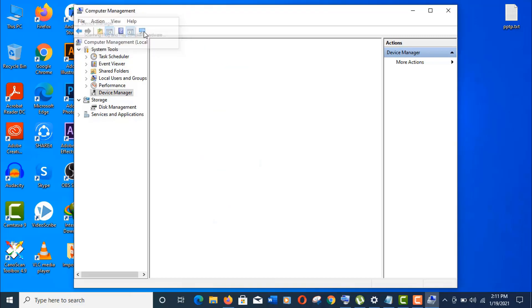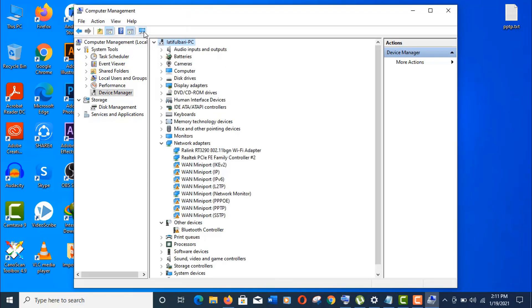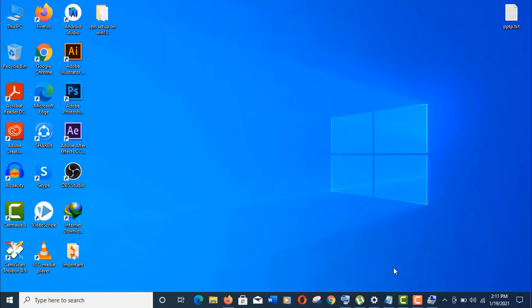We are done. Now click on this computer icon. It's scan for hardware changes, and you can see the drivers you uninstalled are already replaced.